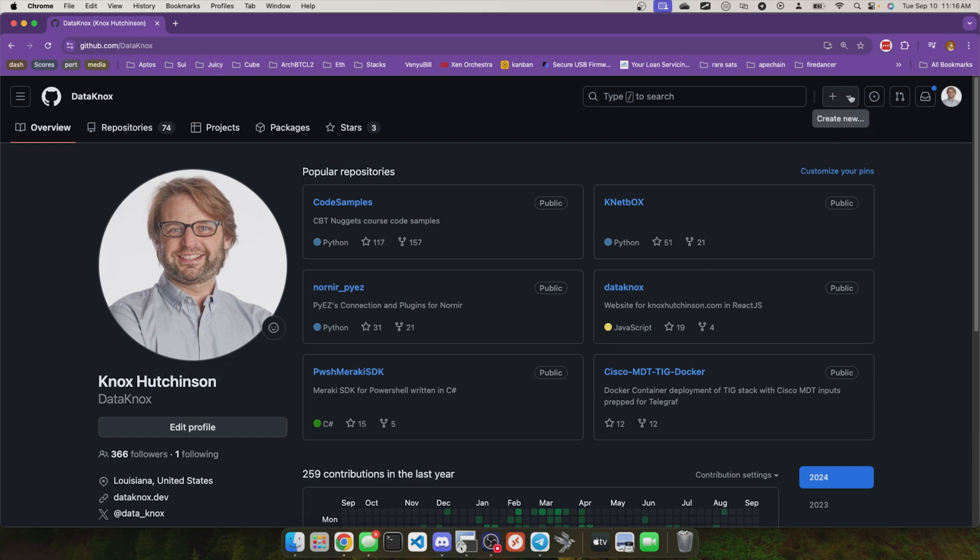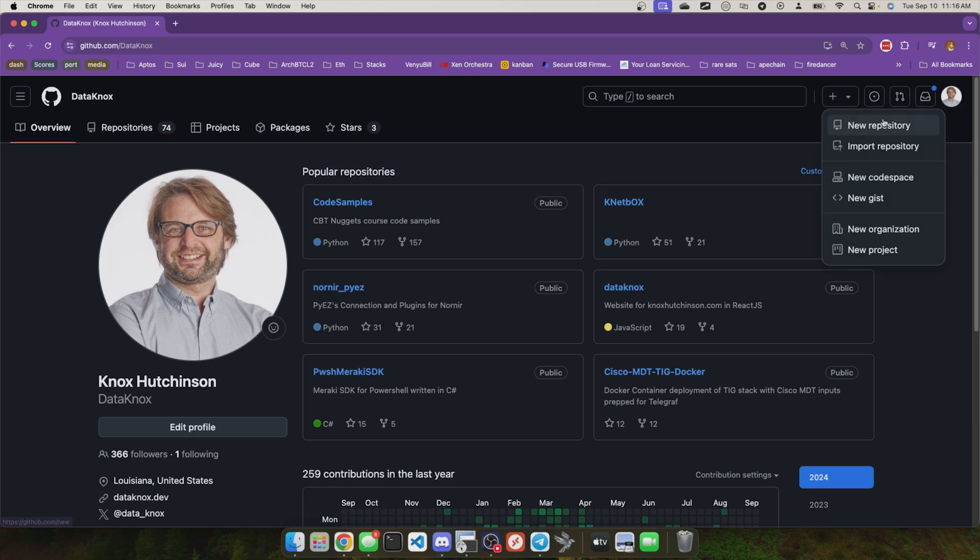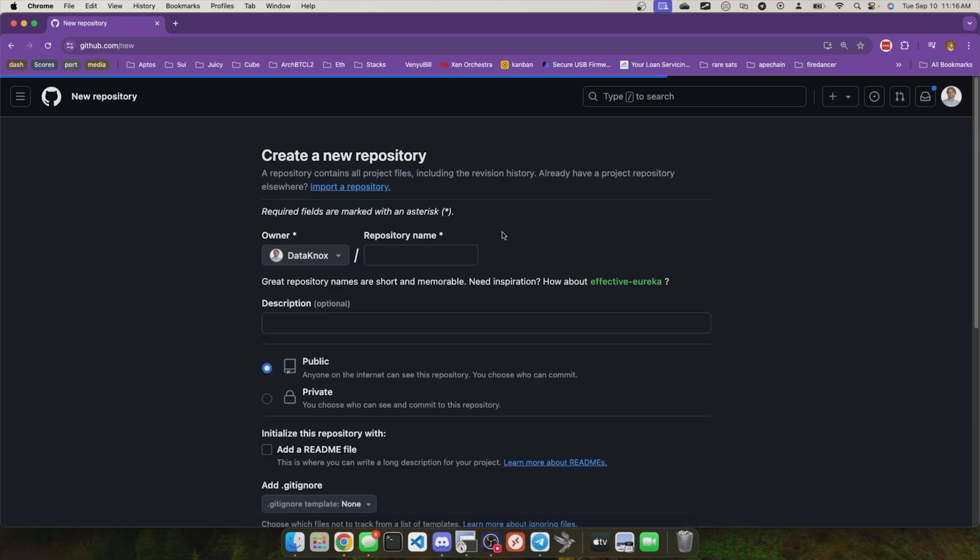But as we know, right here in the top, we have the ability to do new repository right there. So what I'm going to do is click new repository and it asks you what is going to be the name of this repository.